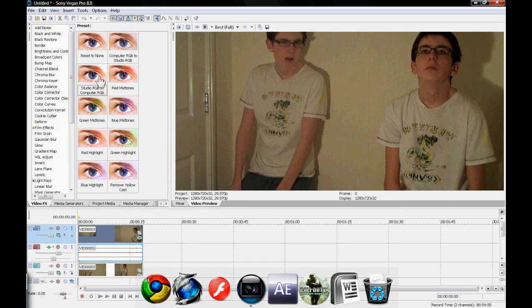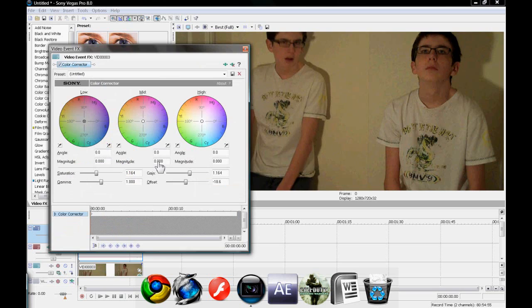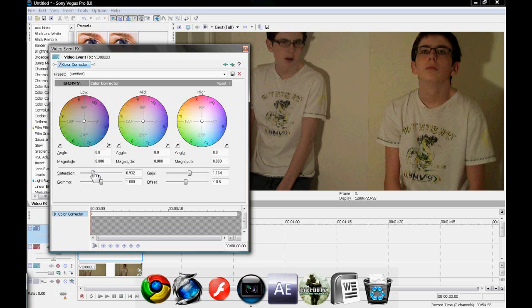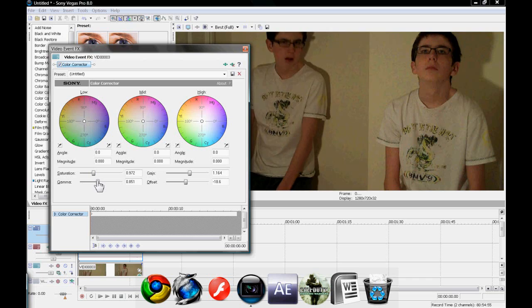We can drag a bit of color correction into the lower one as well if we wanted to. Just not too much. Basically, you can have fun with it. Just mess around with color settings until you've got it the way you want it to be.